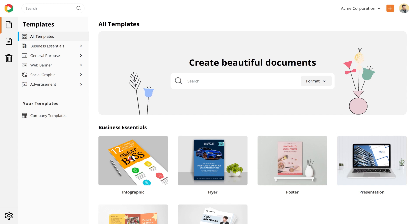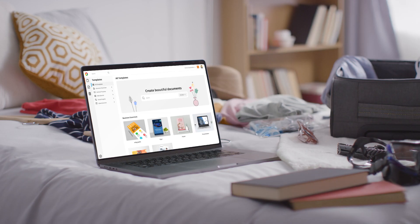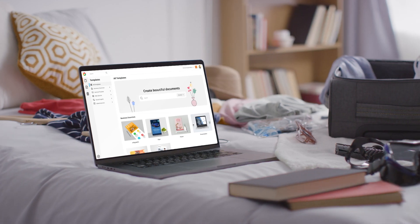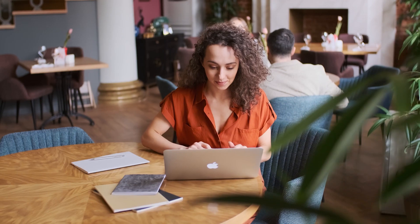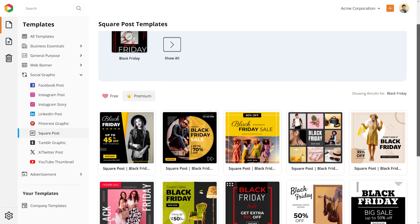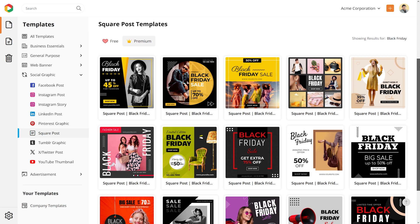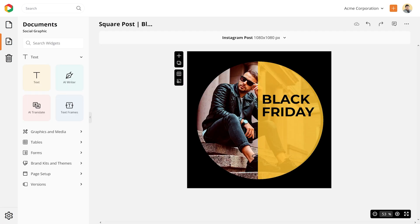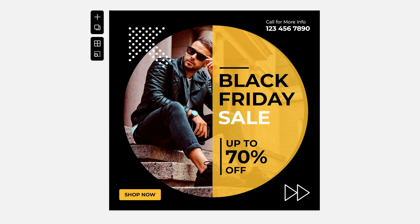Welcome to DocHippo, the all-in-one document design platform for business users. In this video we'll walk you through how to create stunning designs for your brand in just a few clicks with zero design experience.